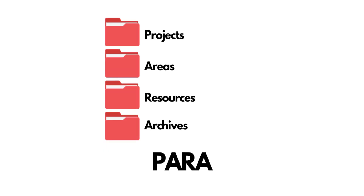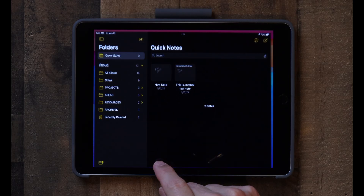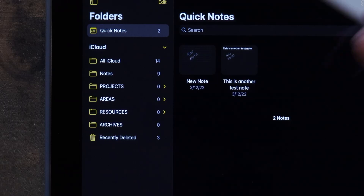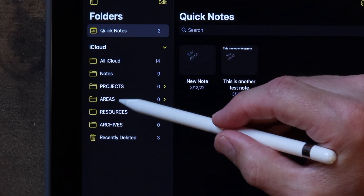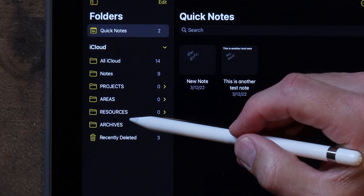The first thing I want to talk about is the PARA folder method. Let me open this up in Notes so you can see what I'm talking about. PARA stands for Projects, Areas, Resources, and Archives — and I keep those as my top-level folders. Everything falls into one of those four categories. Projects are things that have a beginning and an end — for example, replacing the carpet in your house has a point where the project is over with.